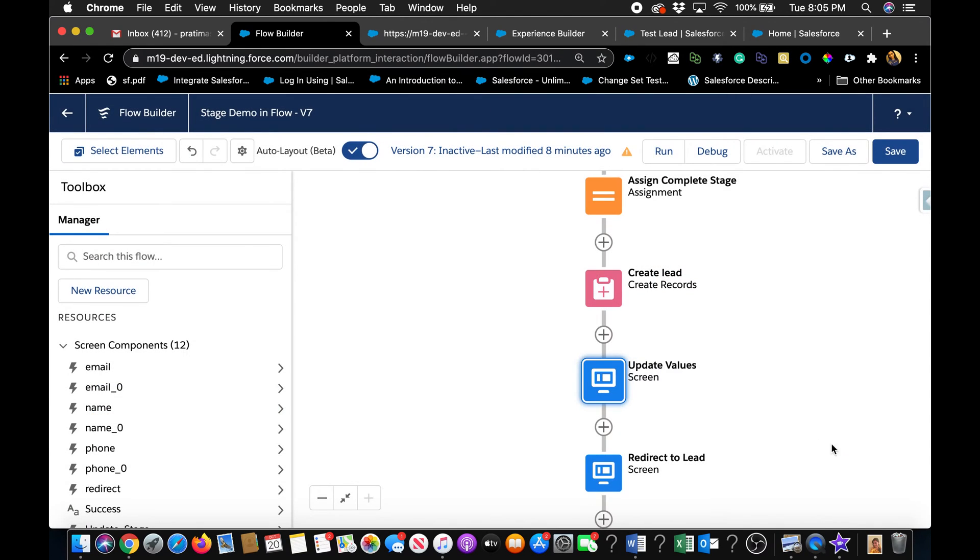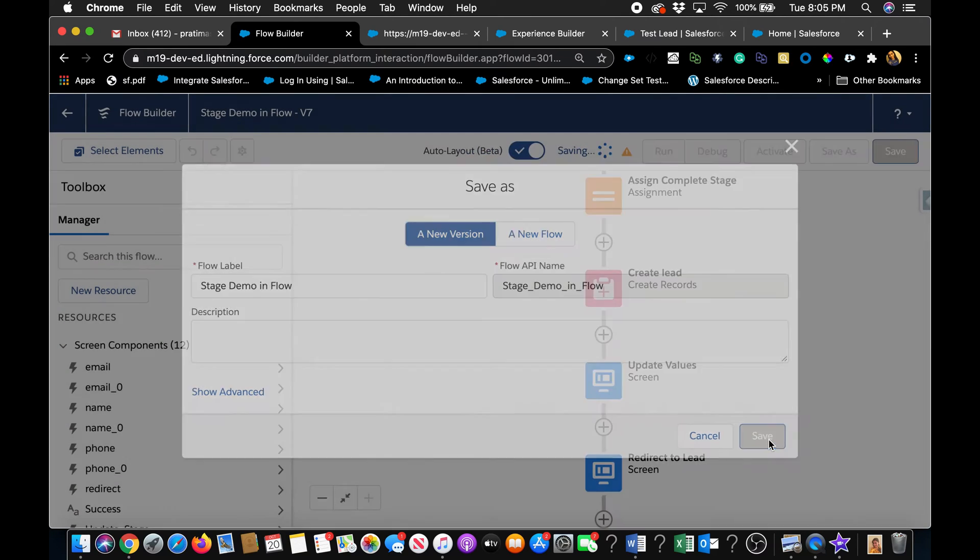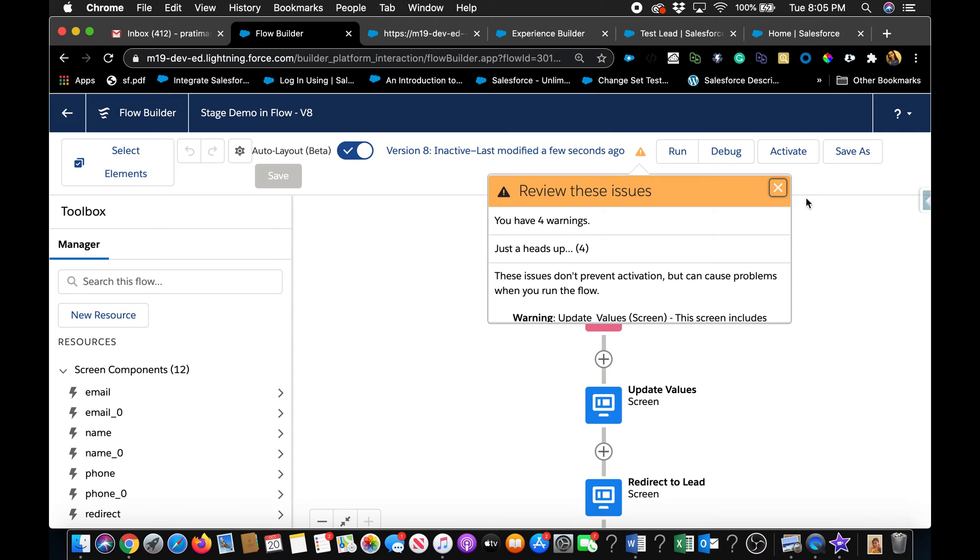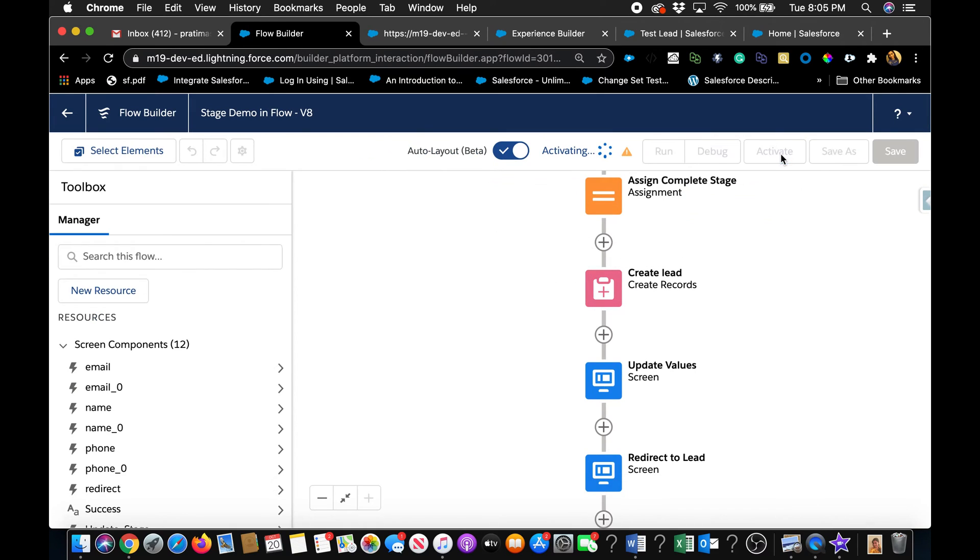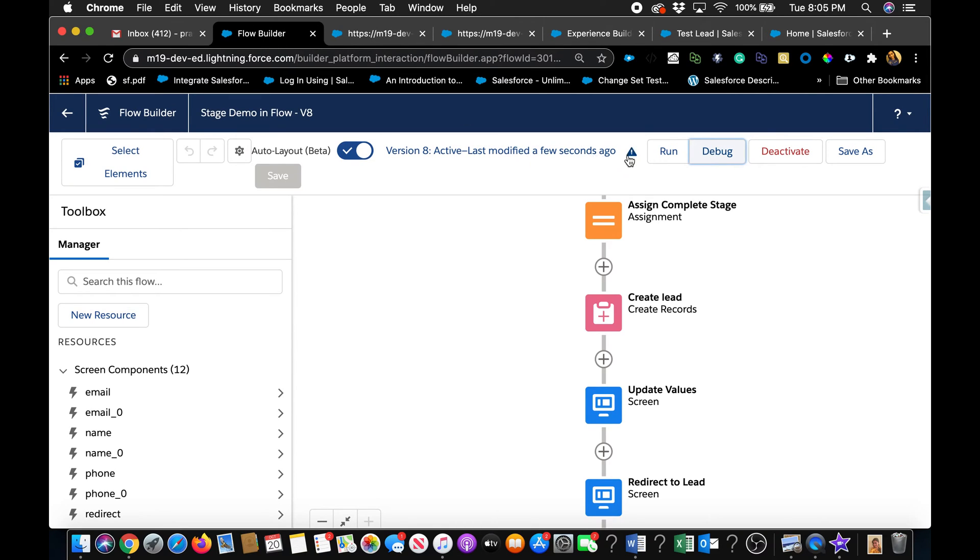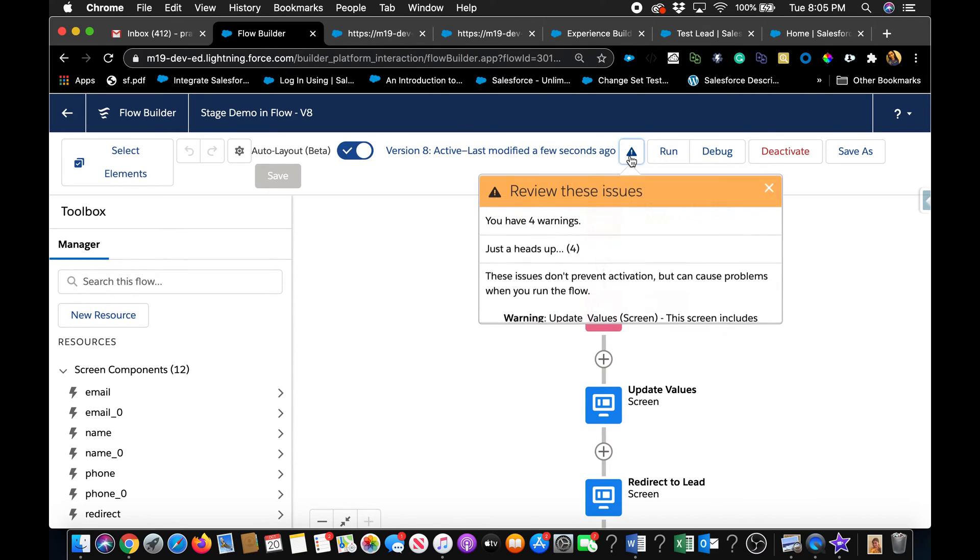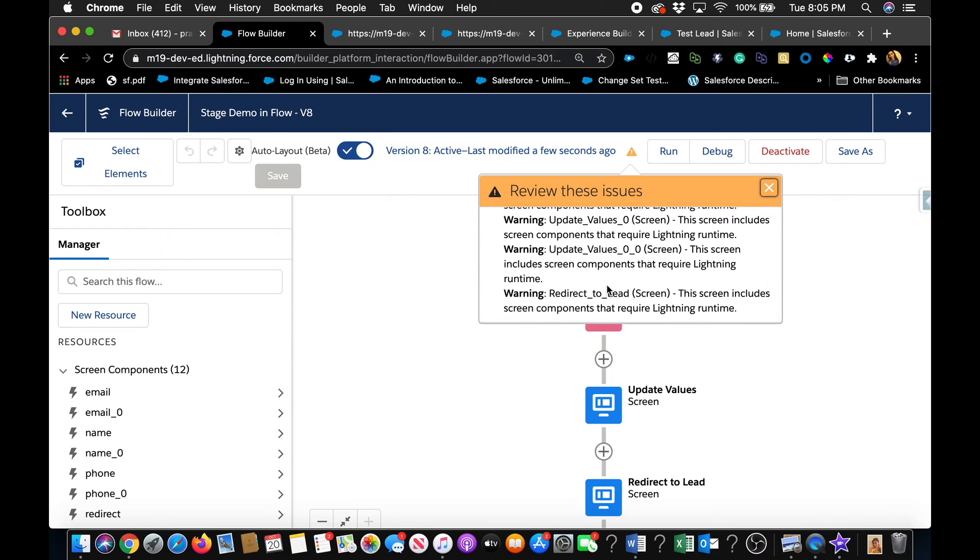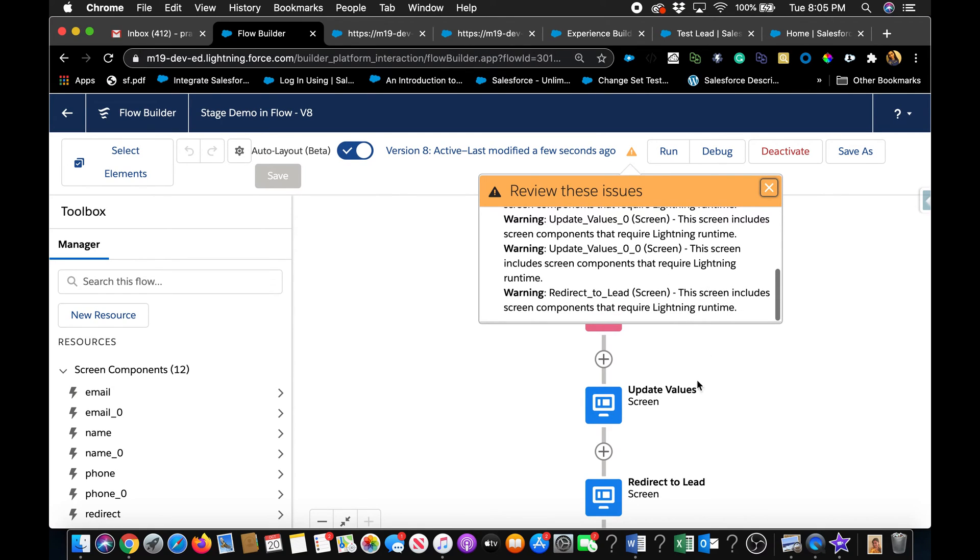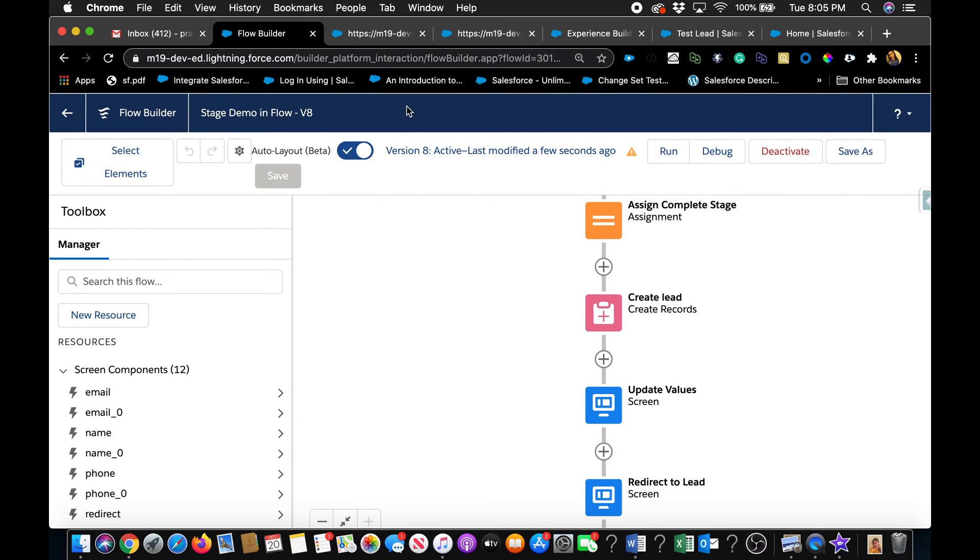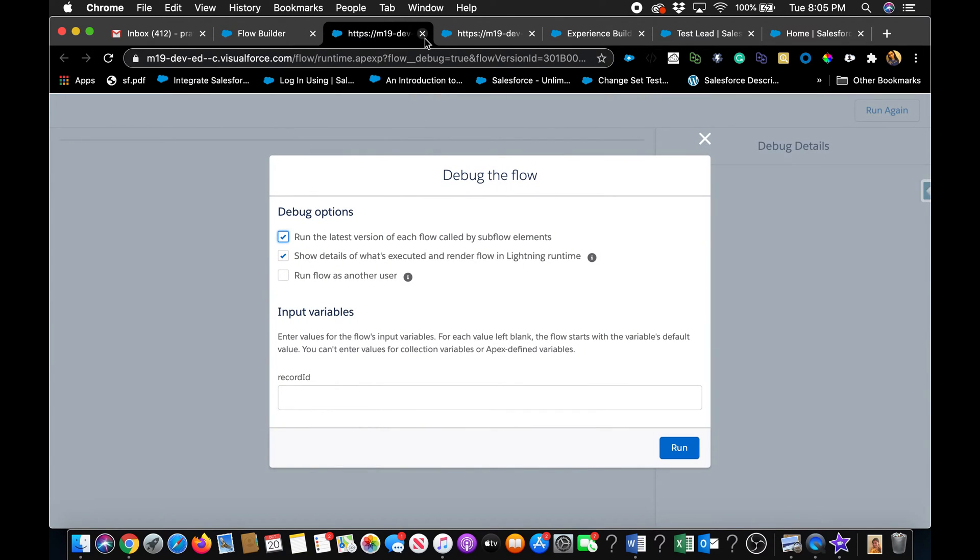And then that's it. So I'm just going to hit done and save as a new version. And very important is don't forget to activate it because I know I do that a lot. So we did that. We created the flow and let's see how it actually looks. And also there is some exclamation or warnings. They are basically saying that you do need lightning runtime. So if you're in classic, this is not going to work because I do have some lightning components here. So that's why it's not going to work in classic.